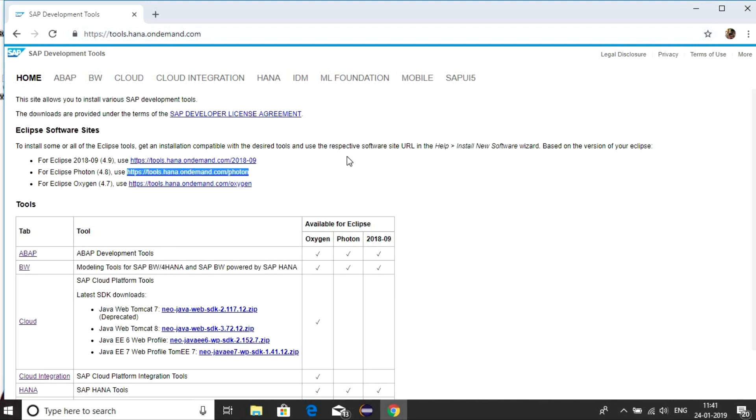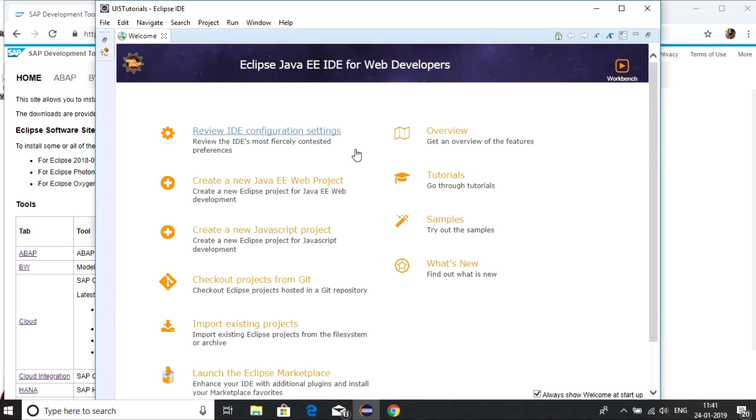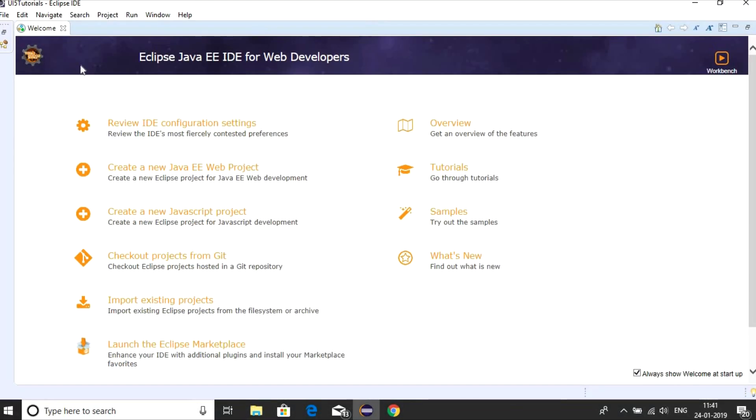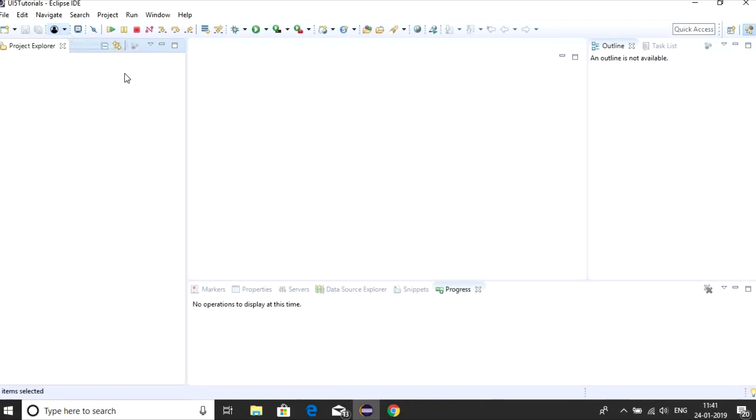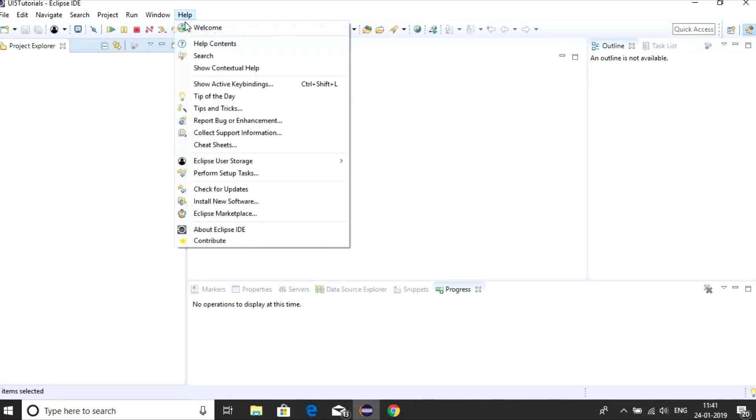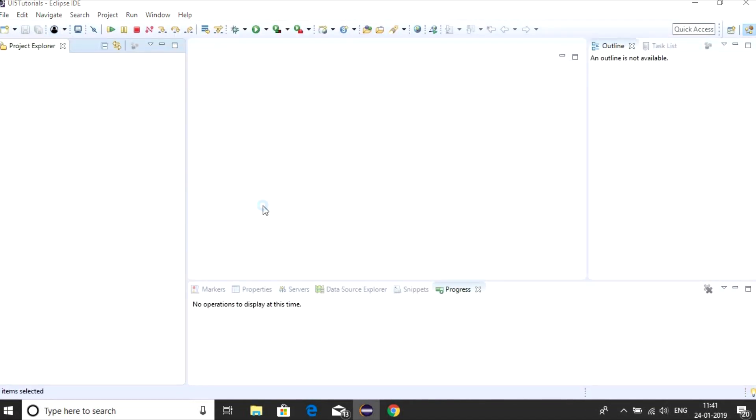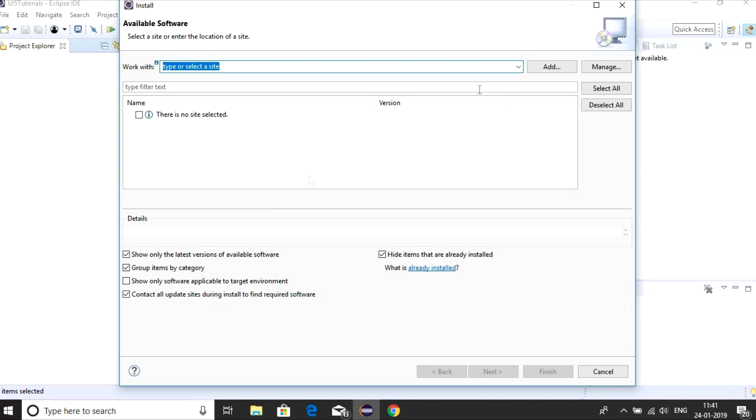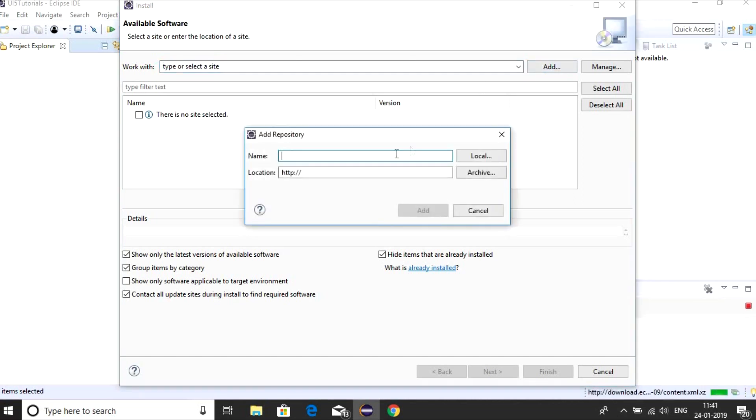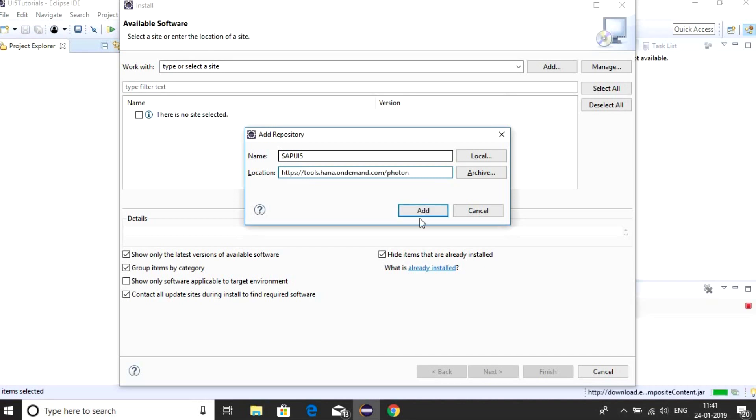Now go back to Eclipse. Click on Help menu and install new software. Click on Add, provide any name and provide the link. Now click on Add.